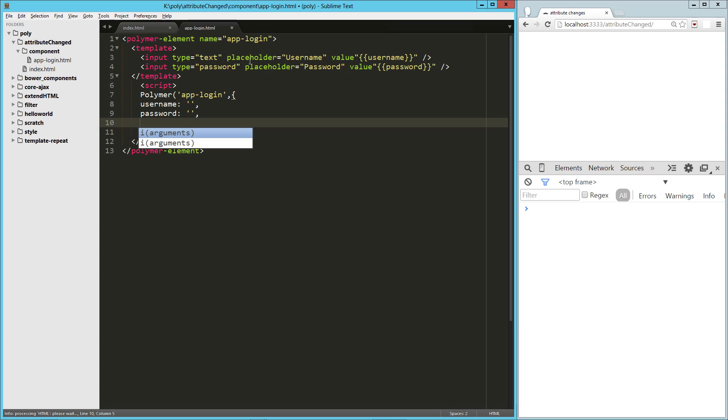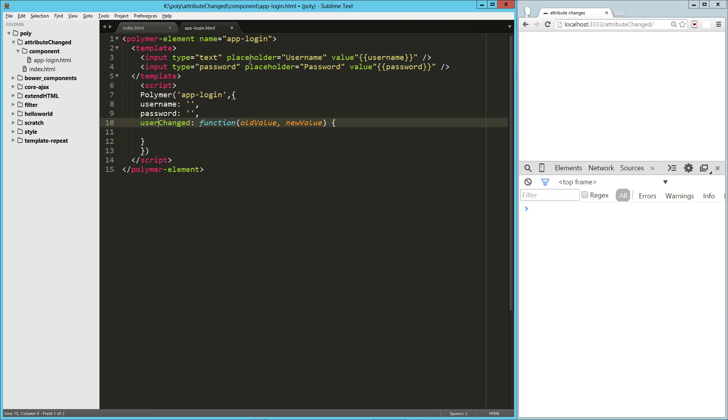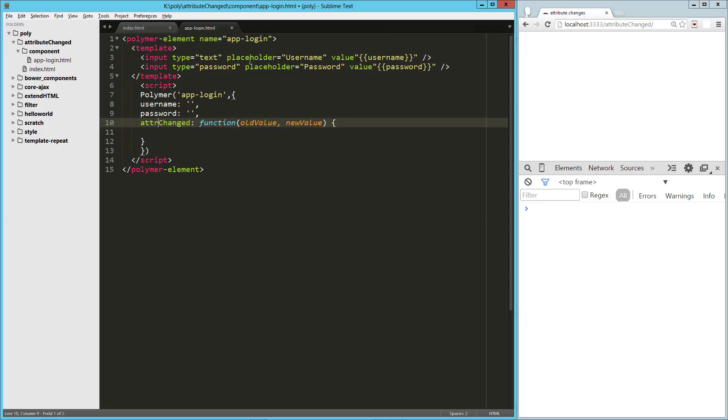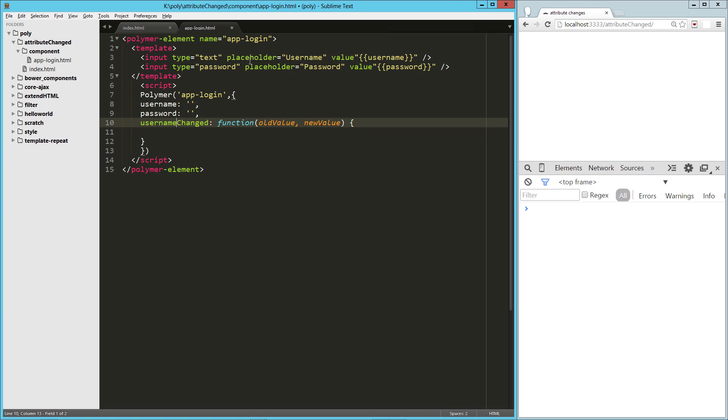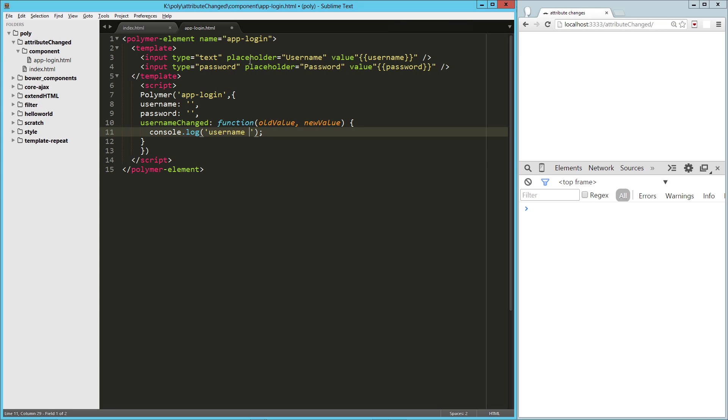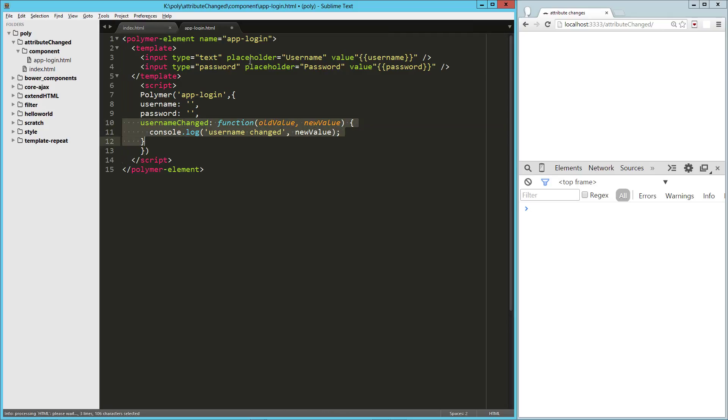And so what's really cool is we can create a function called usernameChanged, and it takes a signature where the function takes in the old value and the new value. That's going to be very familiar to anyone who's worked in Angular before, but this function just automatically exists for us. I mean, we have to create it, but any attribute we have, we can just say attribute changed. So in our case, we're going to do usernameChanged, and here we'll just console log username changed, and we'll drop our new value there.